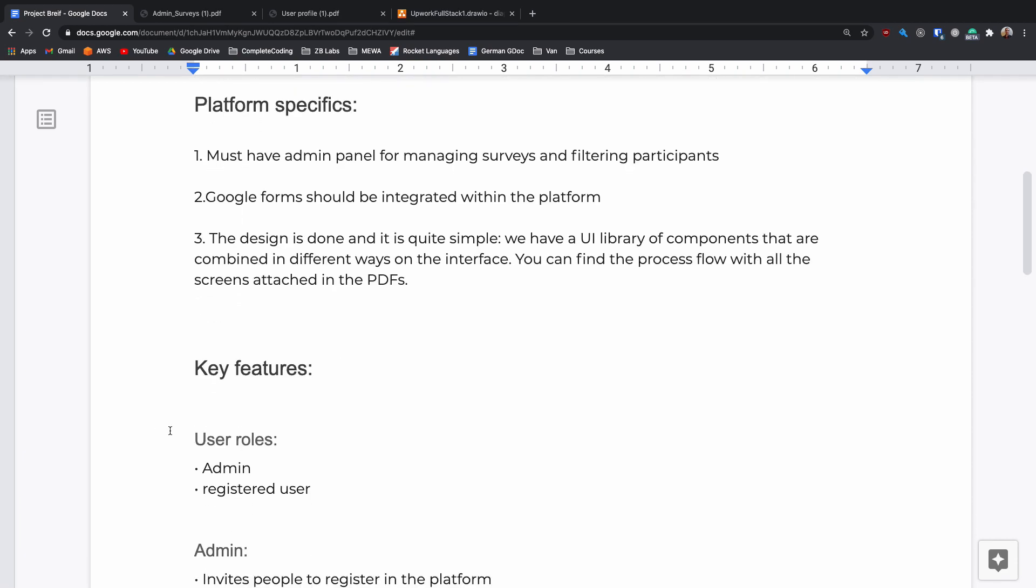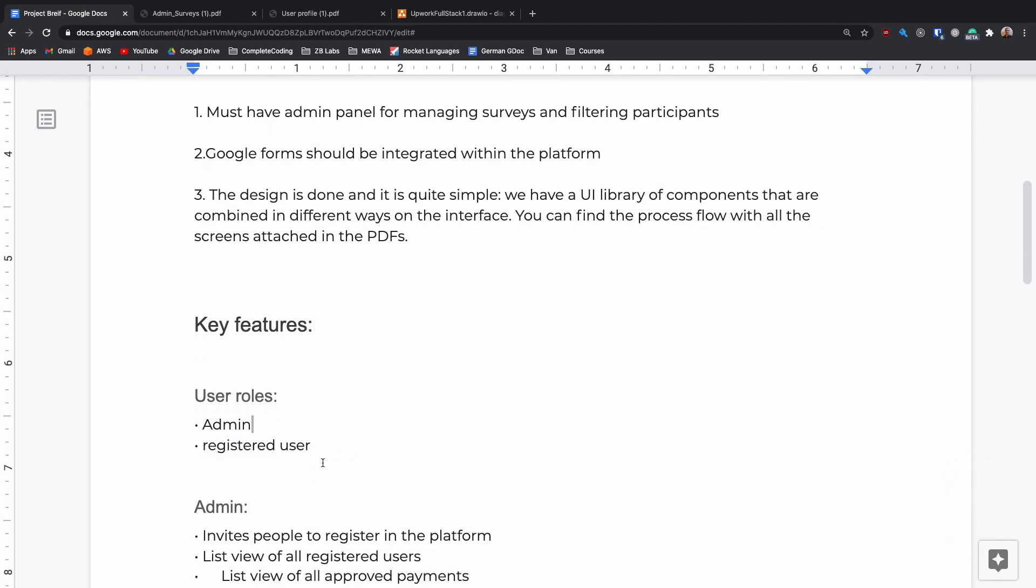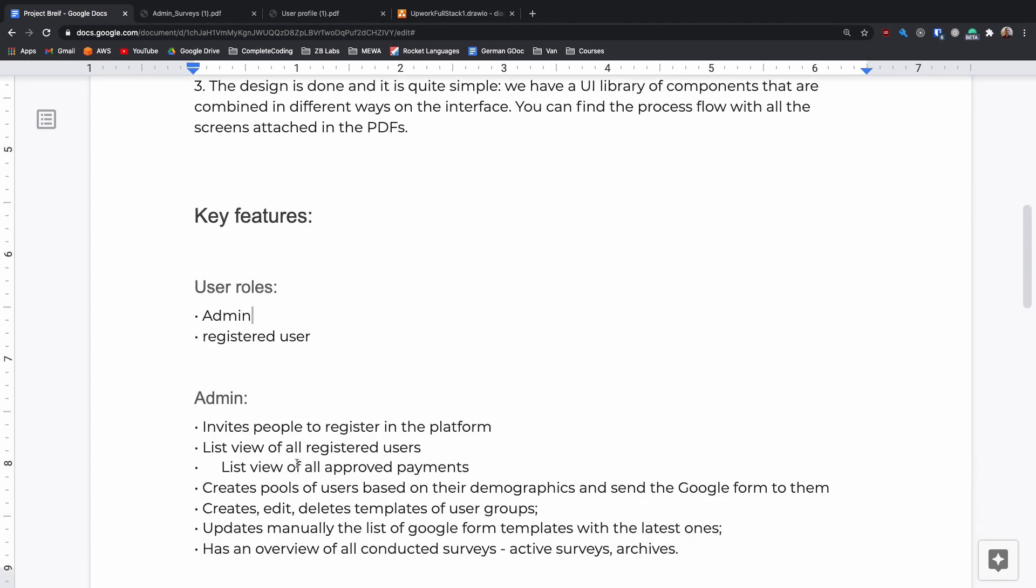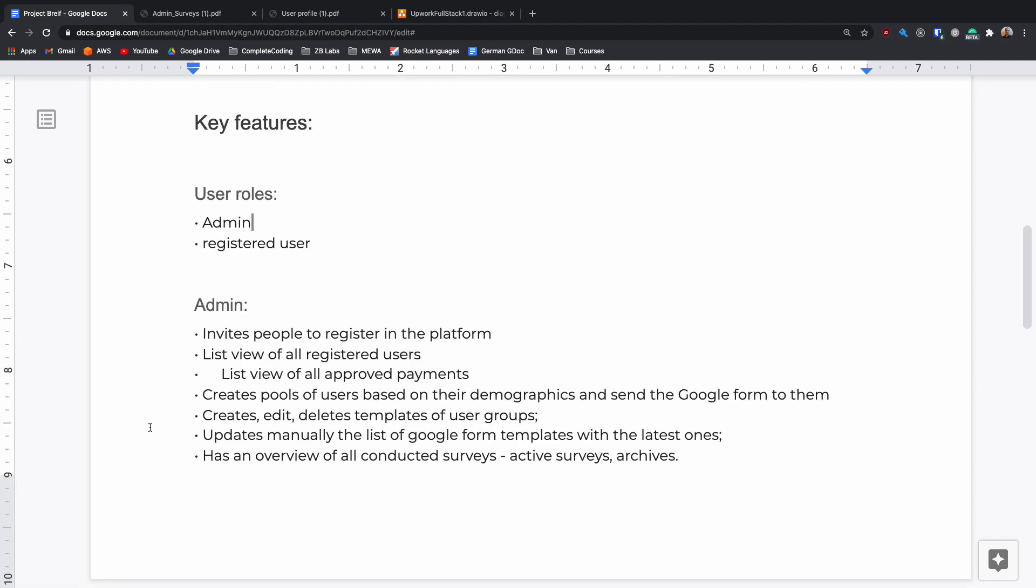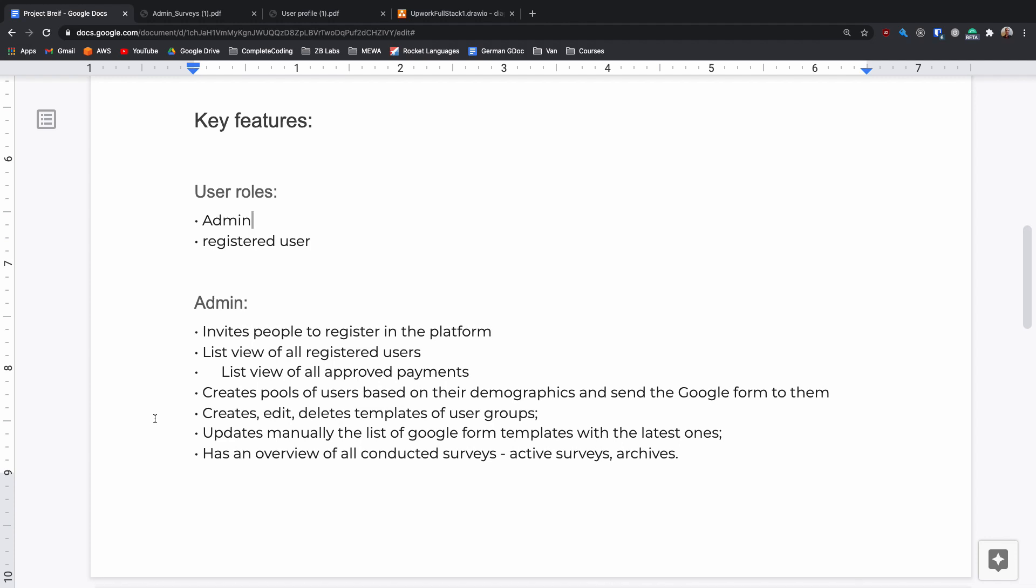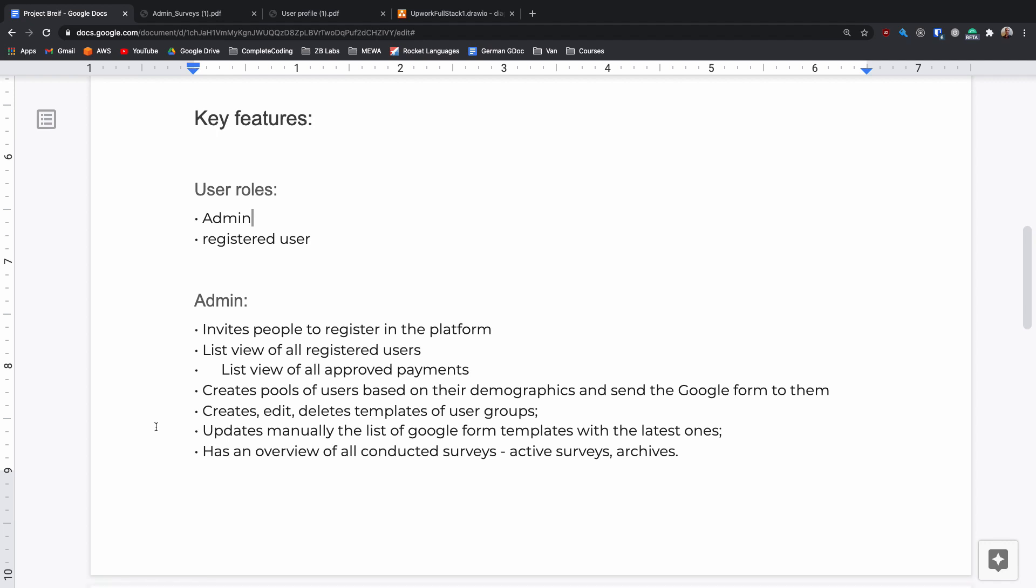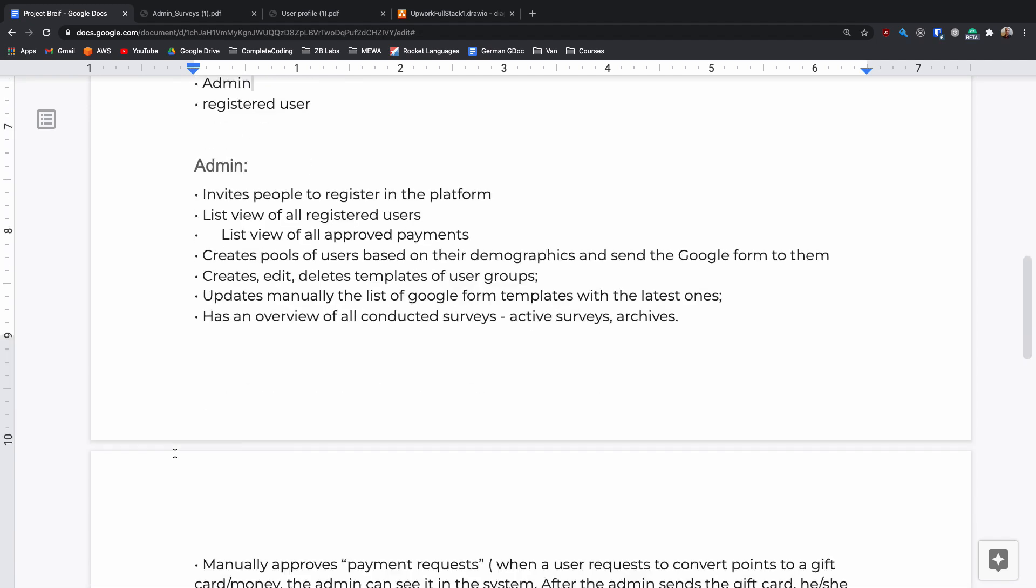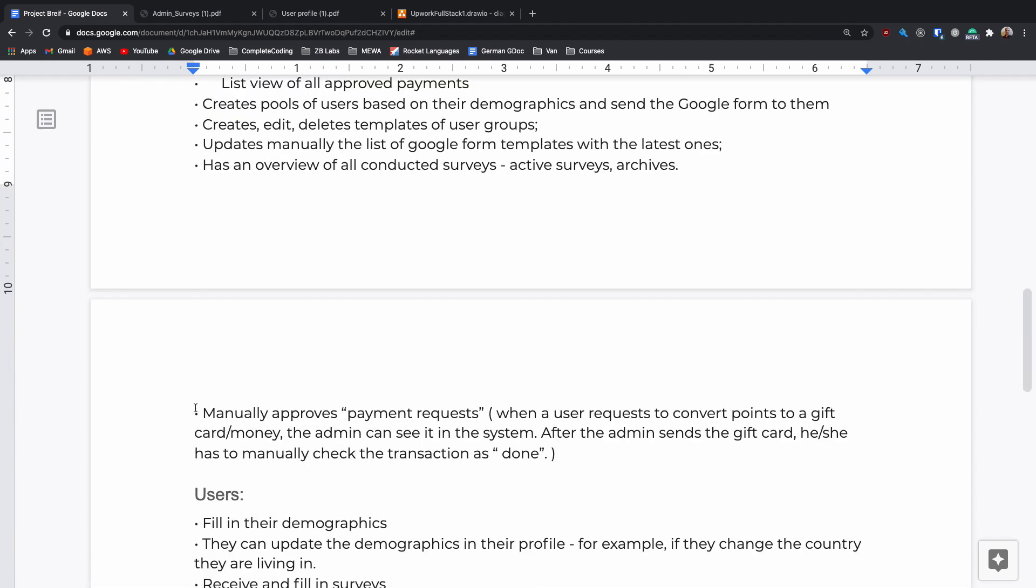As you can see there are two users, an admin and a registered user, and here are some requirements for what the admin should be able to do. They should be able to create a pool of users and send them a survey based on those demographics. They should be able to create, edit and delete these user pool groups. They should be able to manually update the list of templates that are available for sending out and then have an overview of all of the conducted surveys, active and archived. The last thing they should be able to do is manually approve payments so when a user requests to get some money out they can approve that transaction.